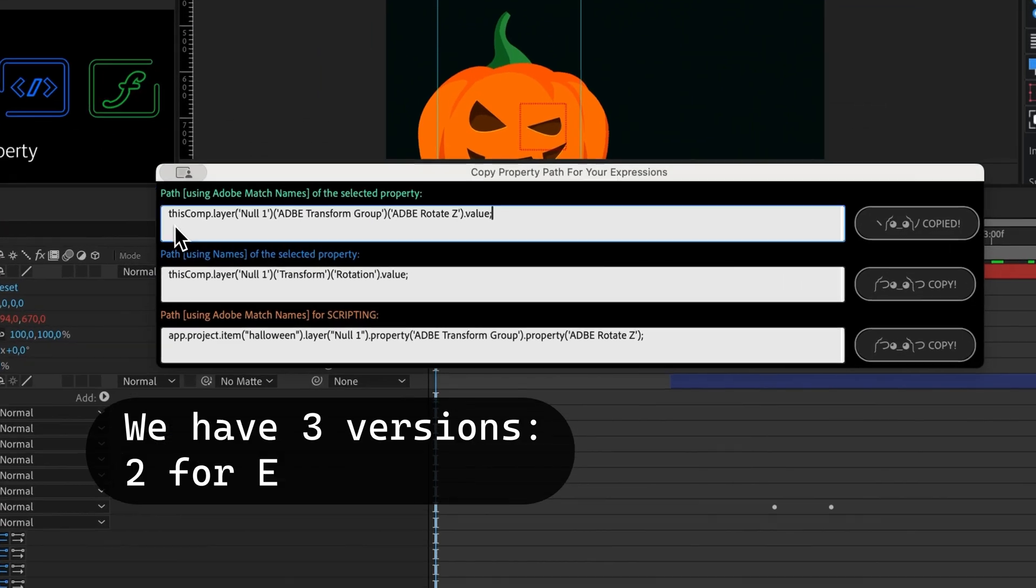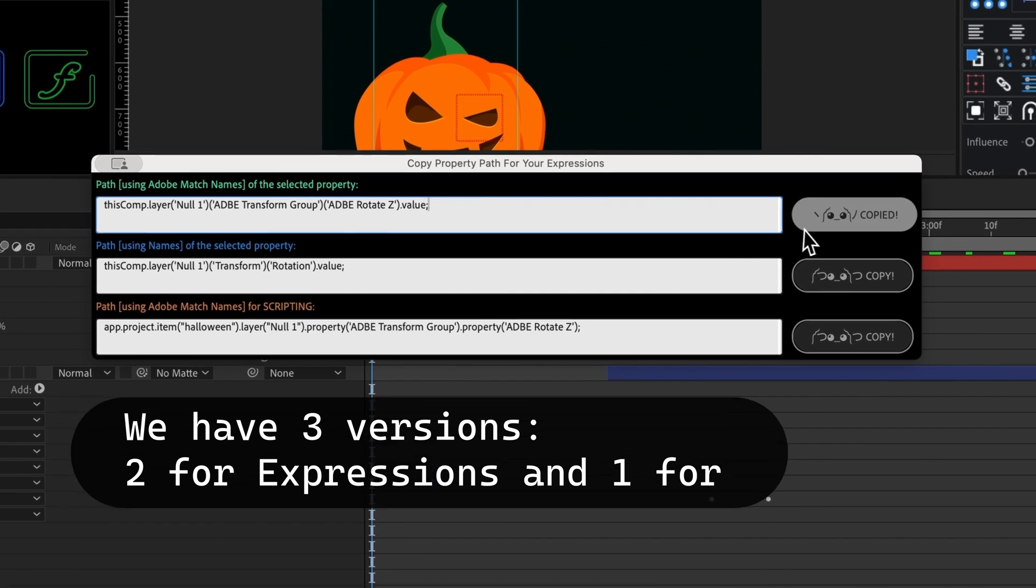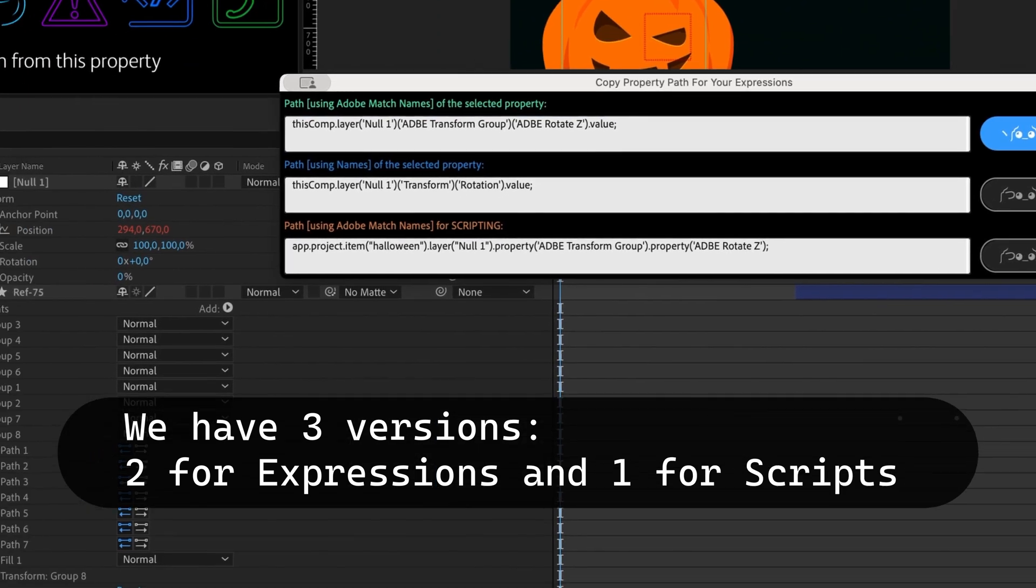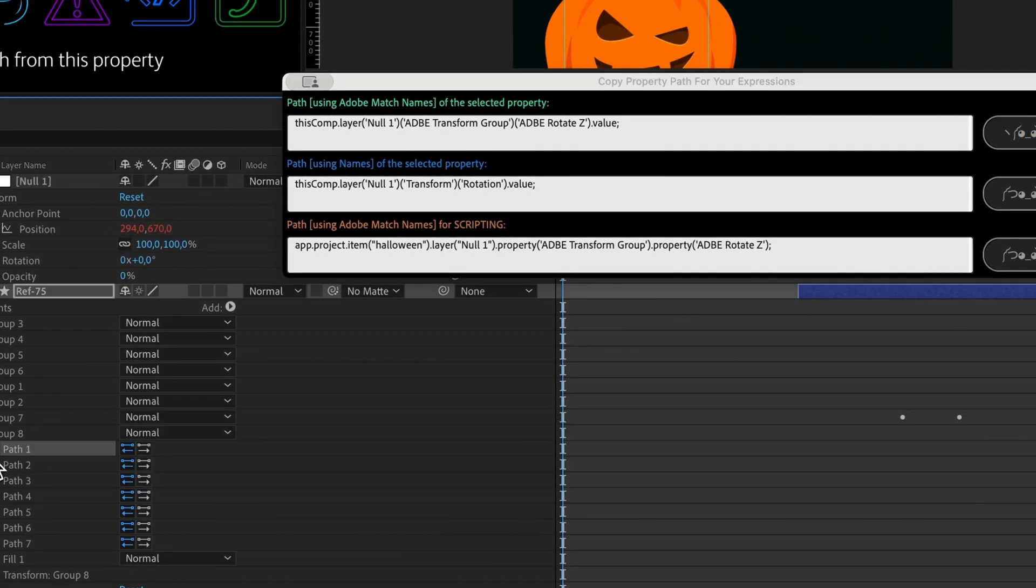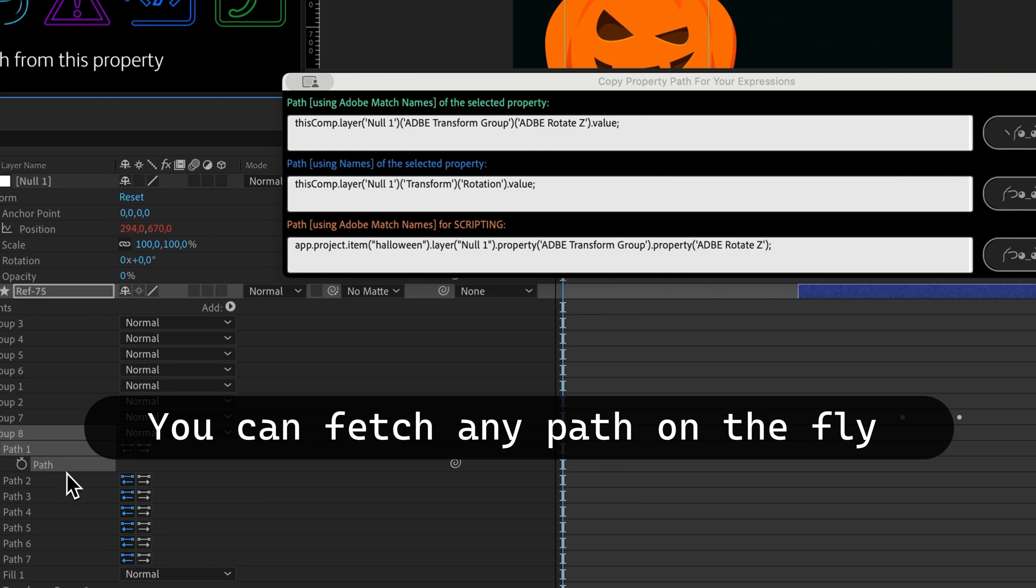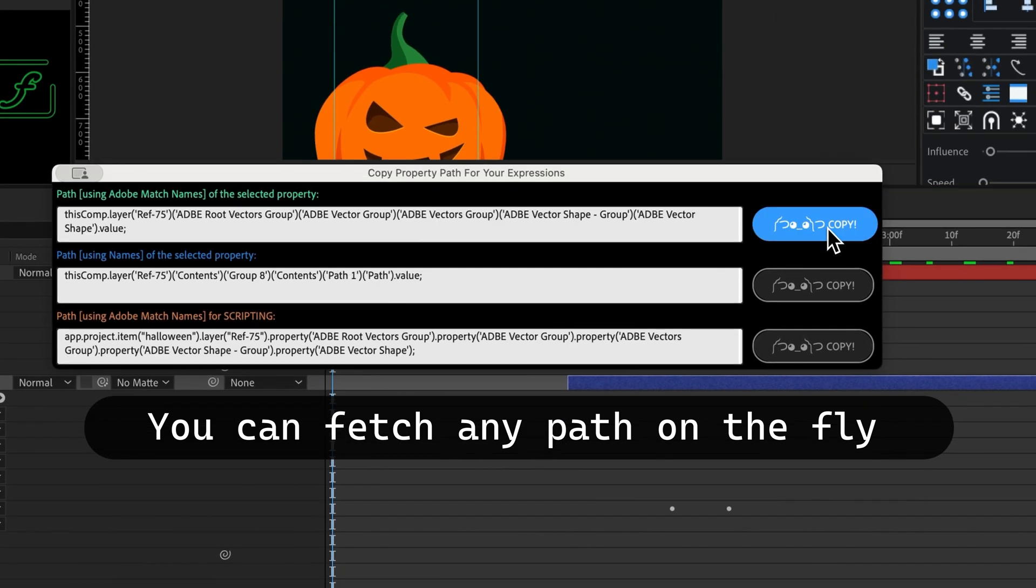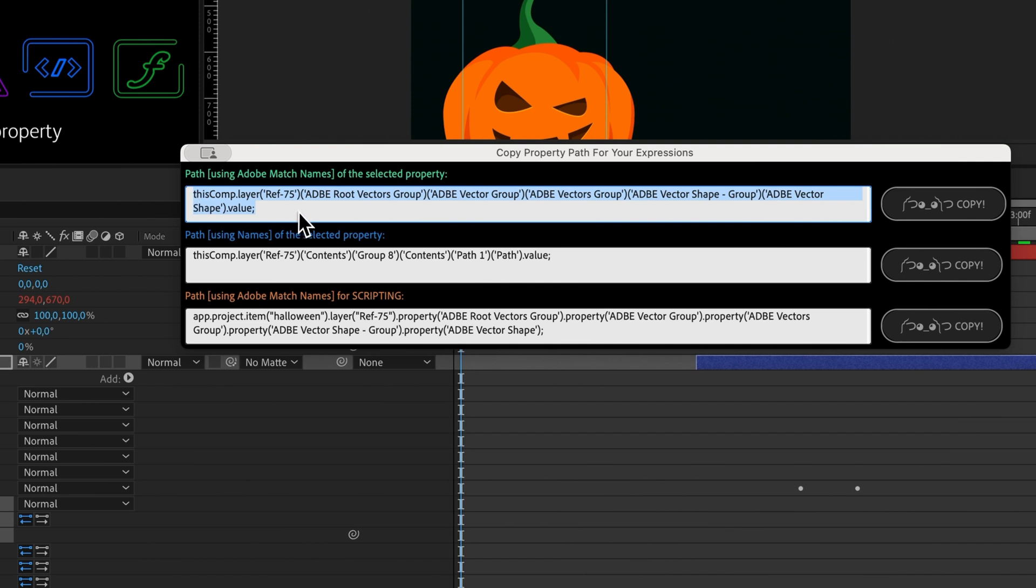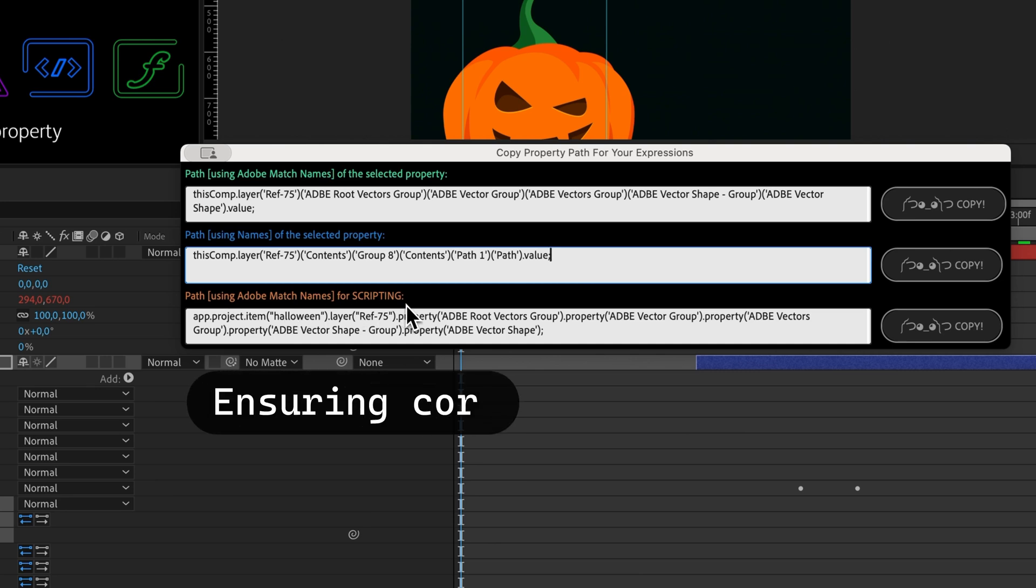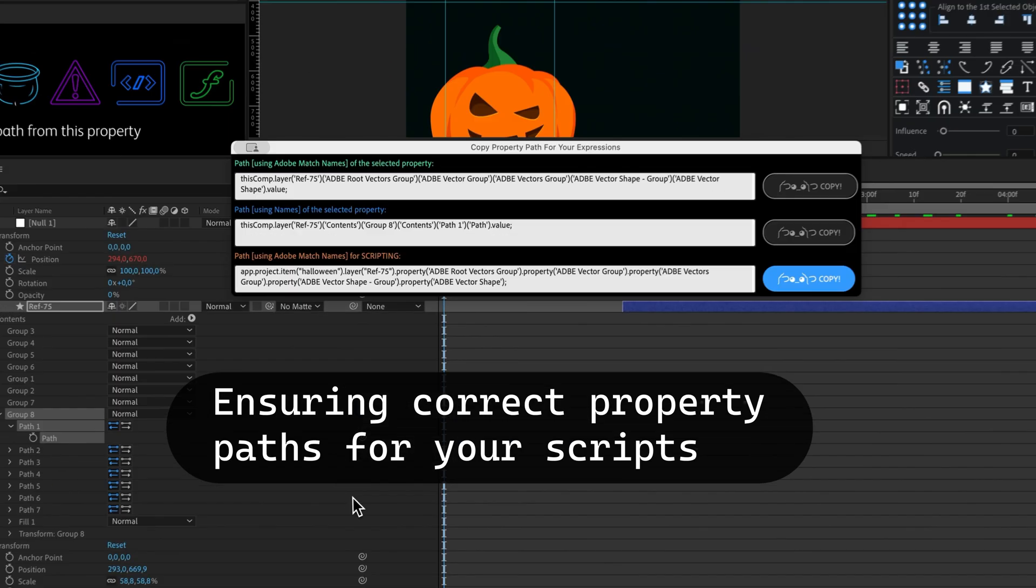We offer three versions: two for expressions and one for scripts. You can fetch any path on the fly using names or Adobe match names, and get the correct property path to create your scripts.